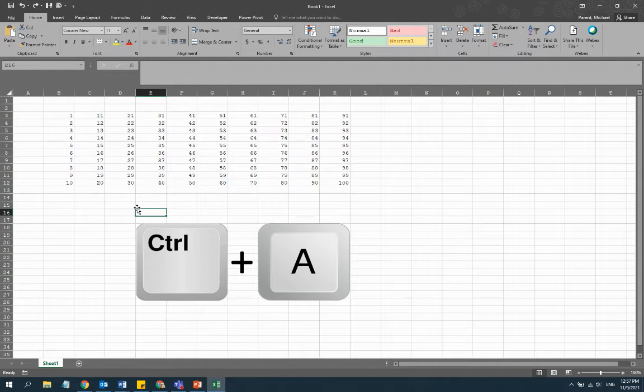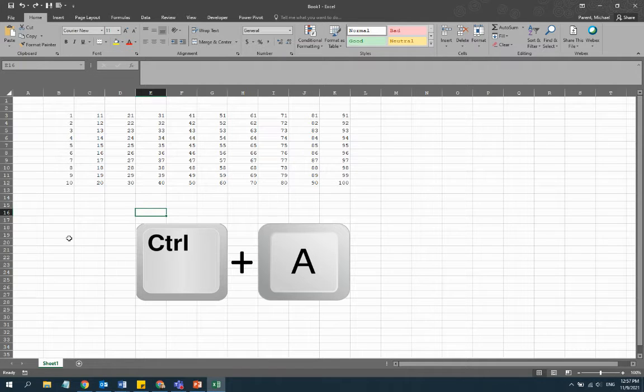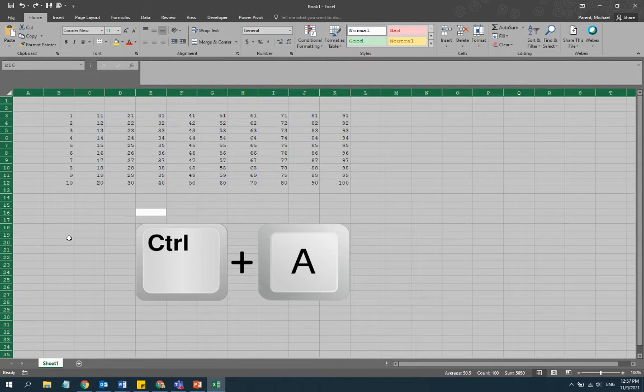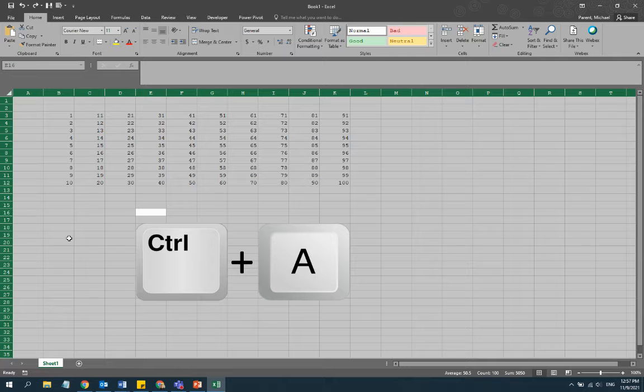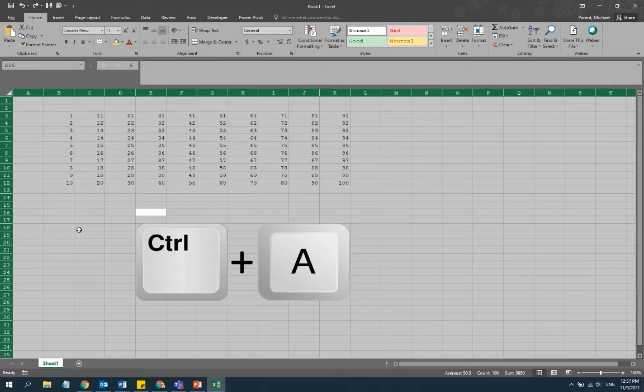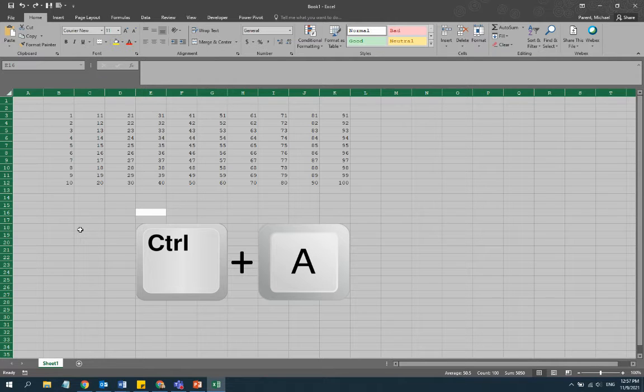What we can do is use the shortcut key Ctrl+A. As I press that on my keyboard, it selects all of the cells in the Excel workbook, and then we just hit delete on the keyboard and all of the data is deleted.